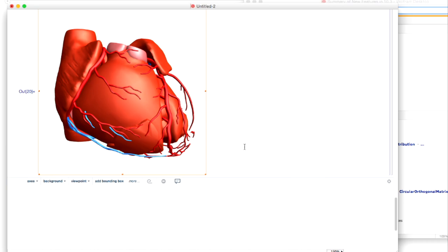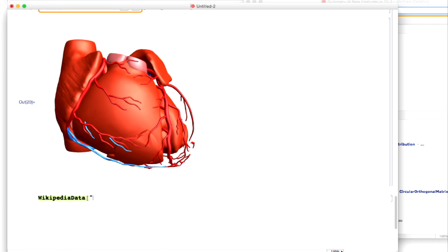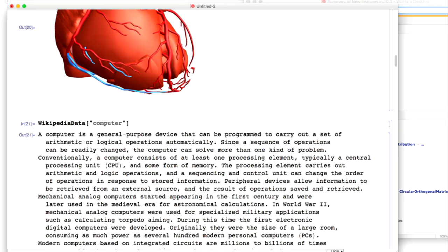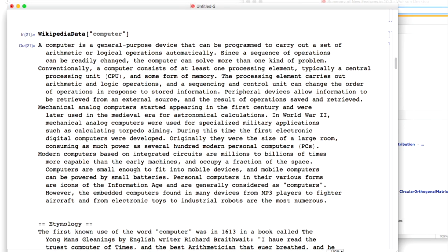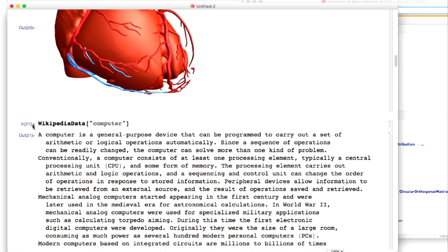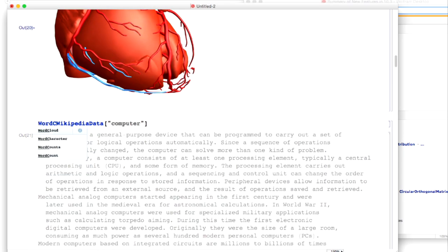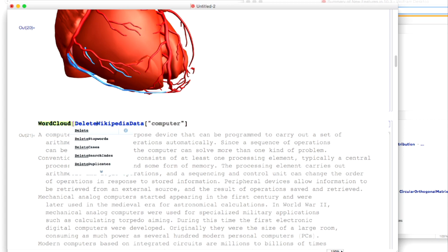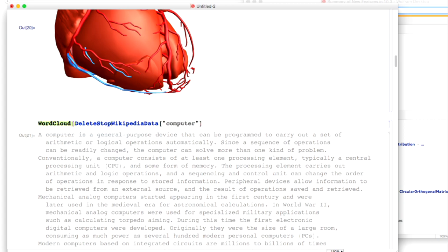Let's try something completely different again. We introduced a convenient function, WikipediaData, which goes and fetches text from Wikipedia. For example, I could take the article about computers from Wikipedia — this came in version 10.1 or 10.2. You can just say, take the text about the article about computers from Wikipedia and make a word cloud from the words in that.